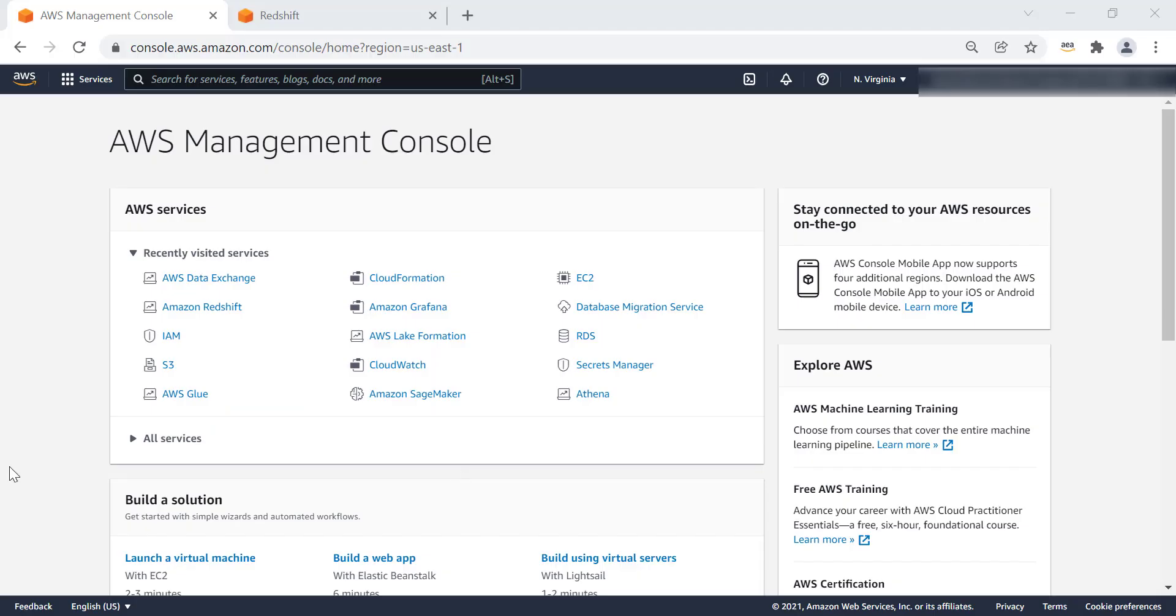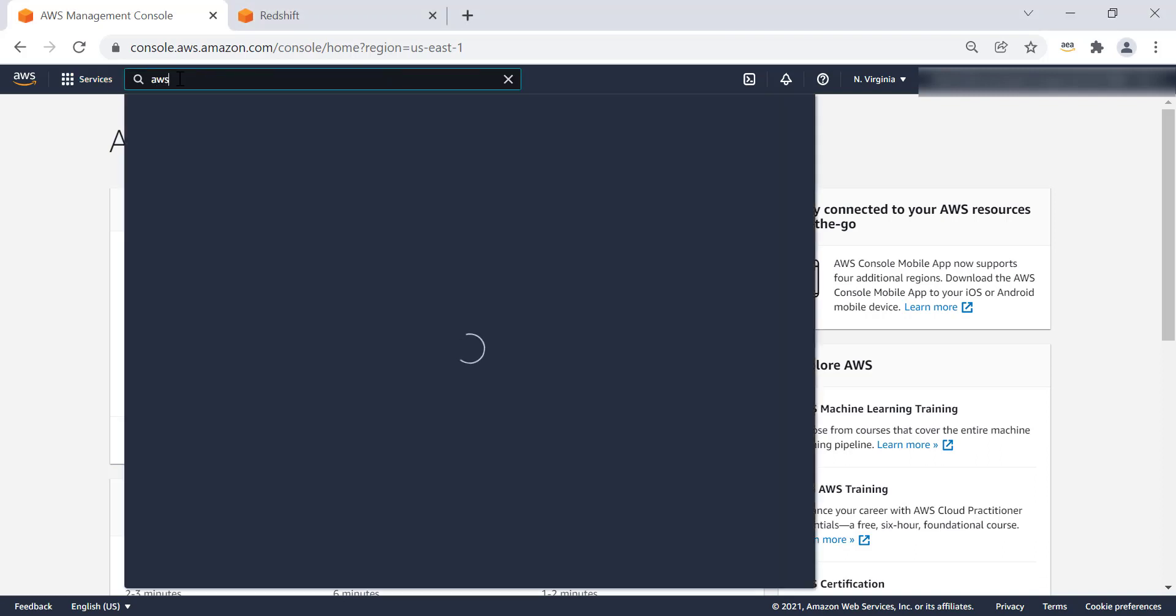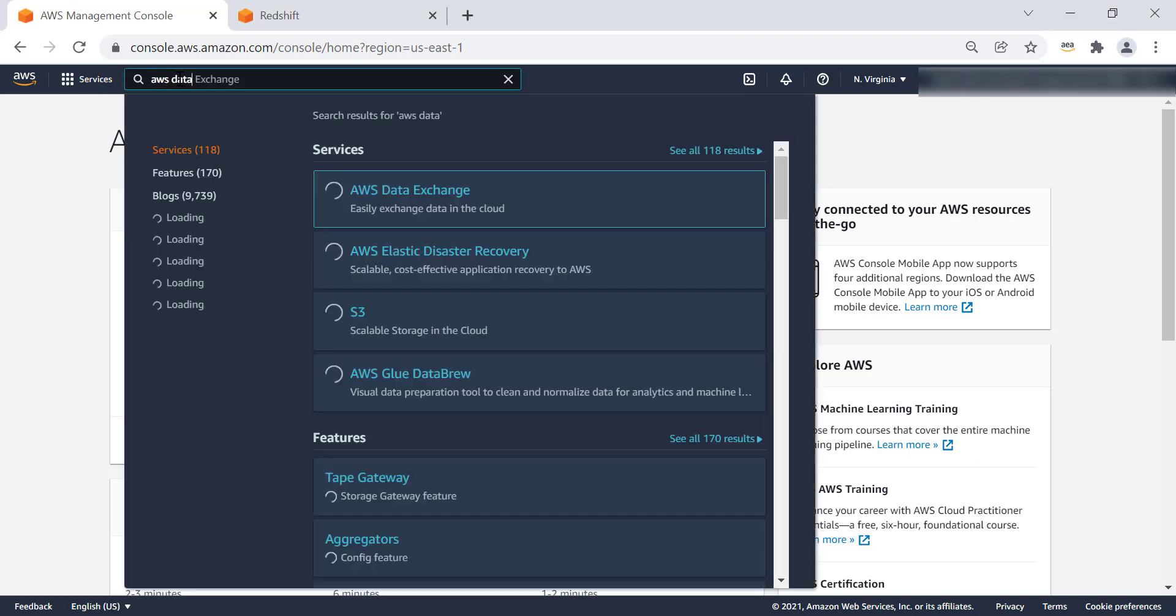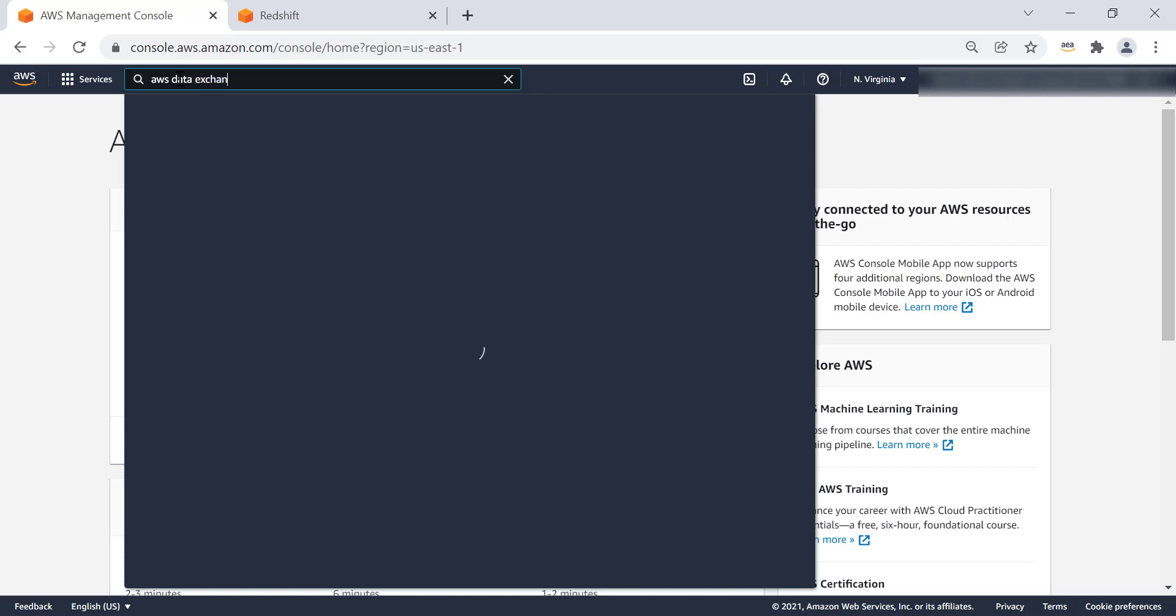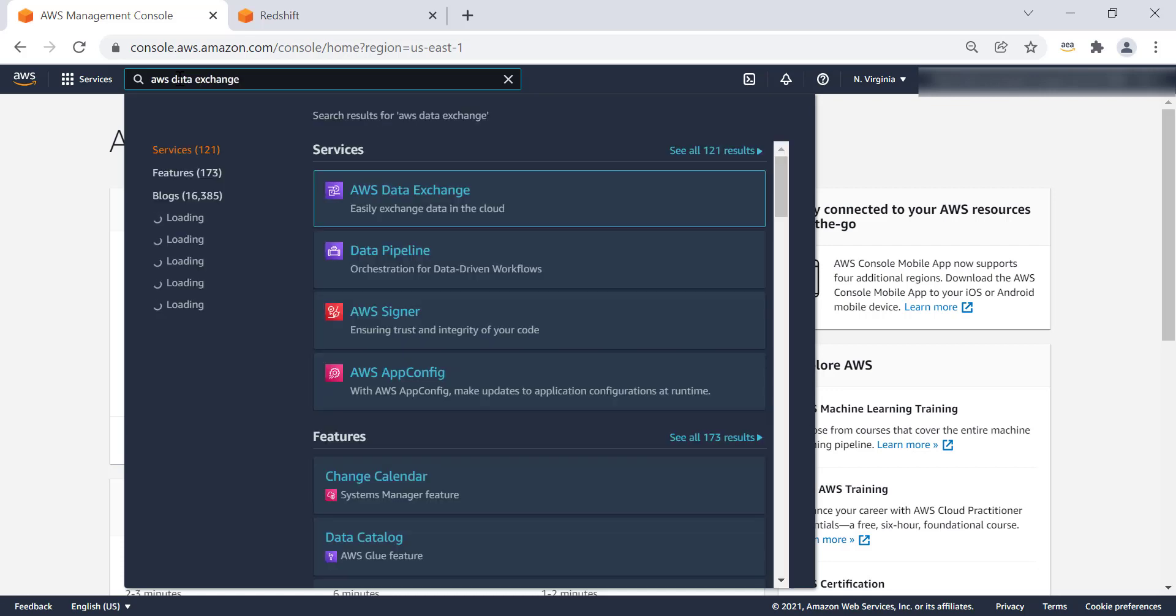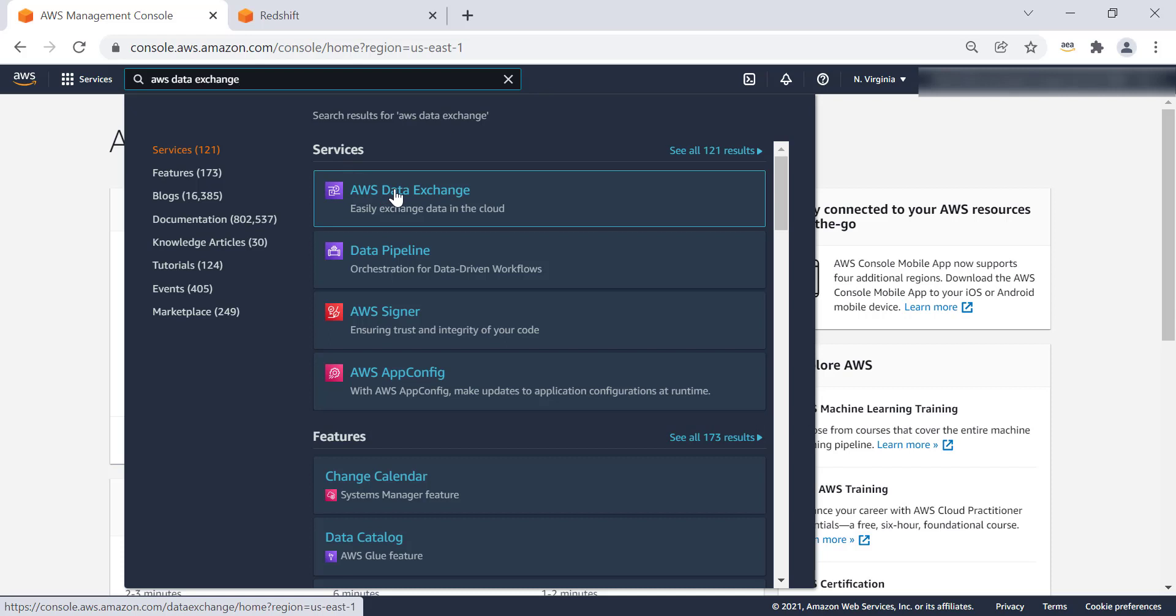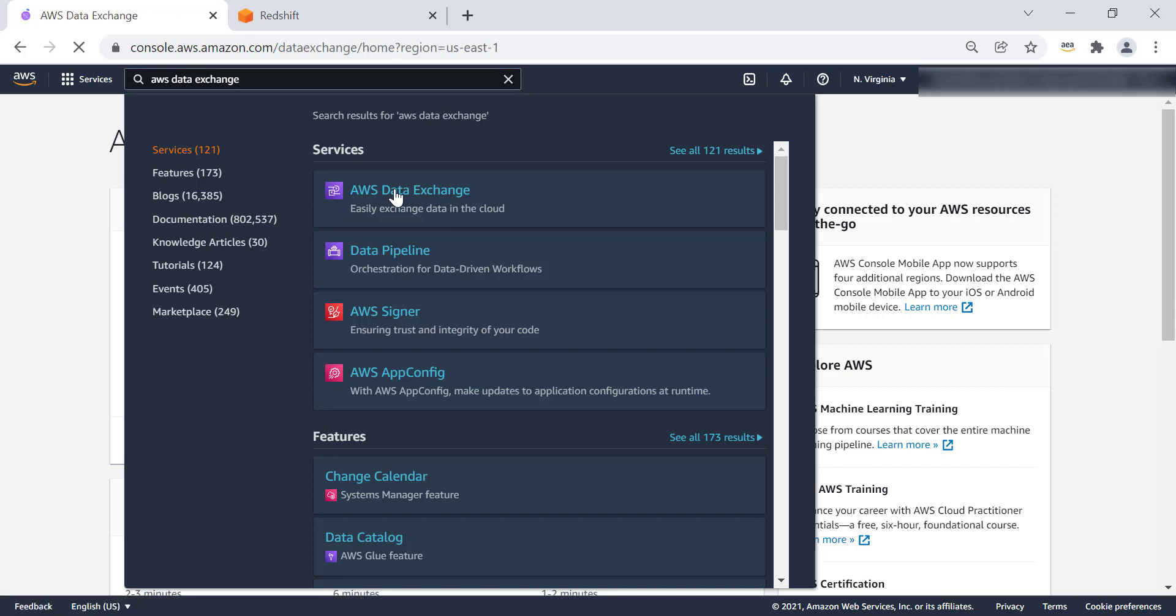We'll log on to AWS Management Console. Under Services, we'll search for AWS Data Exchange. Under the list of the services, we'll select AWS Data Exchange. This will take us to the landing page of AWS Data Exchange.